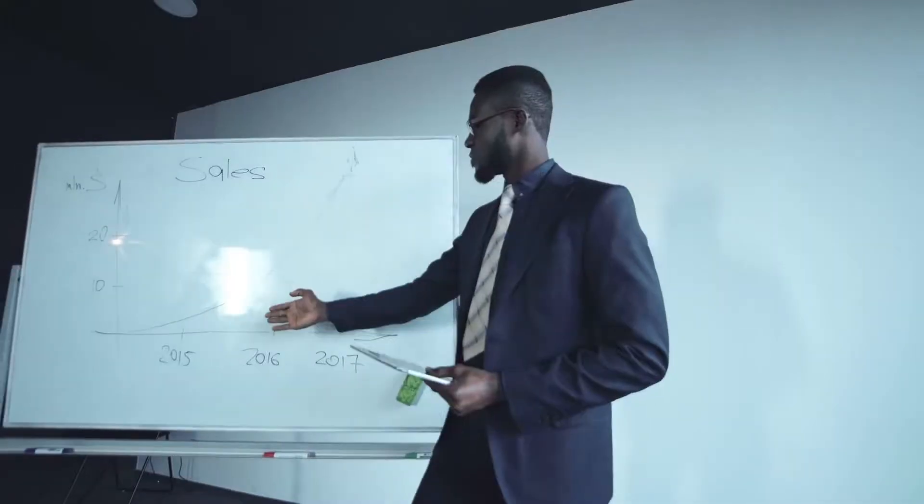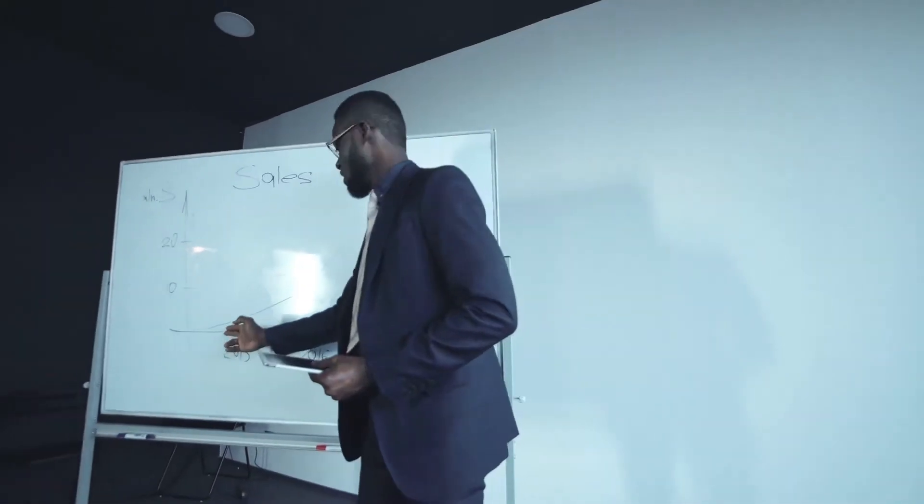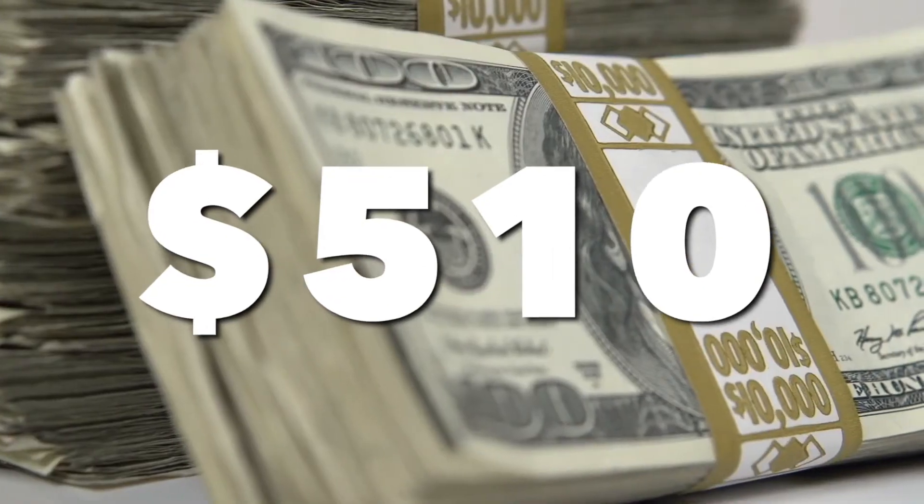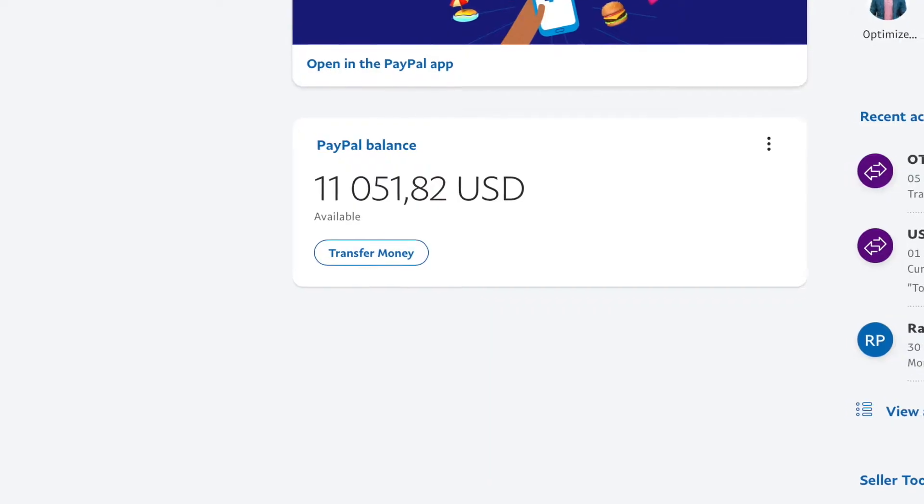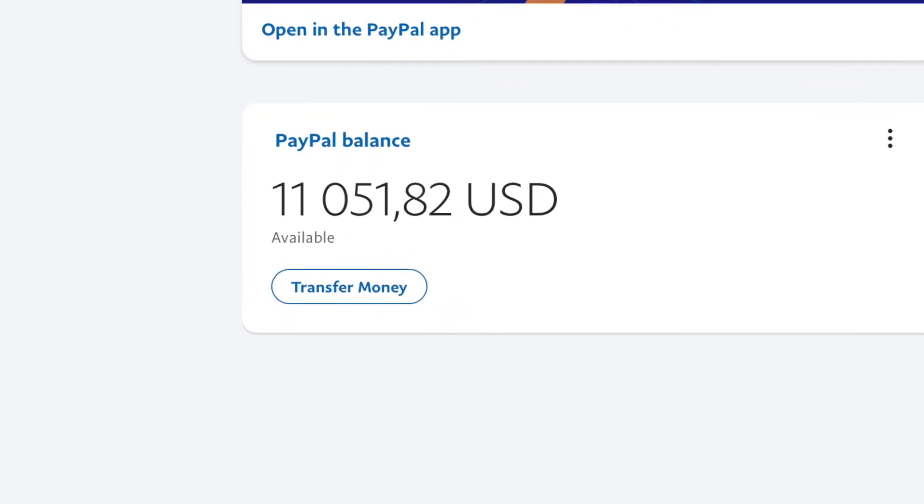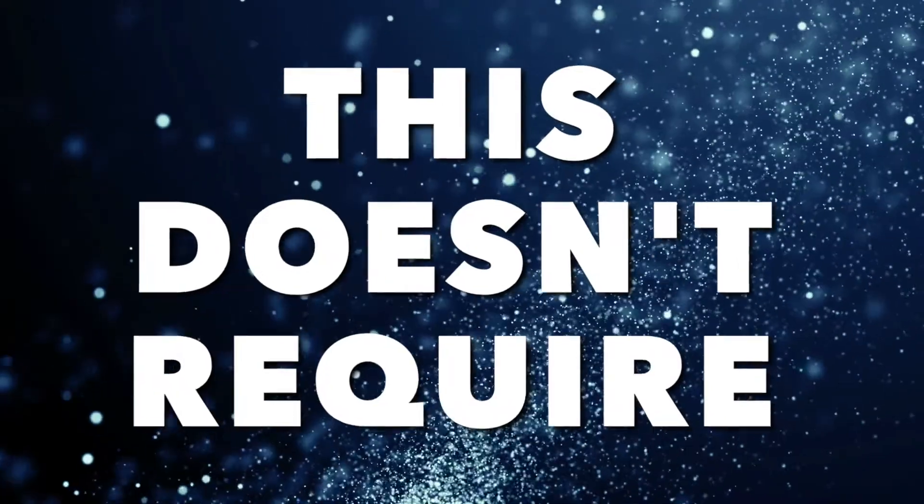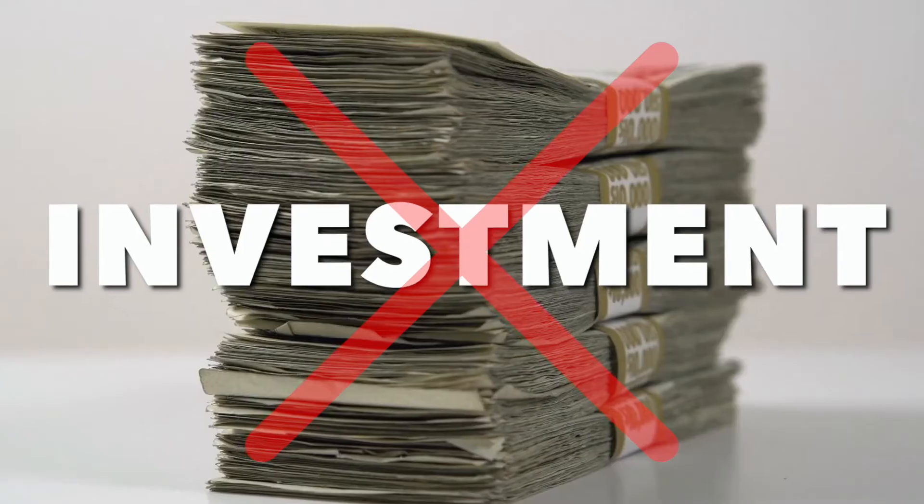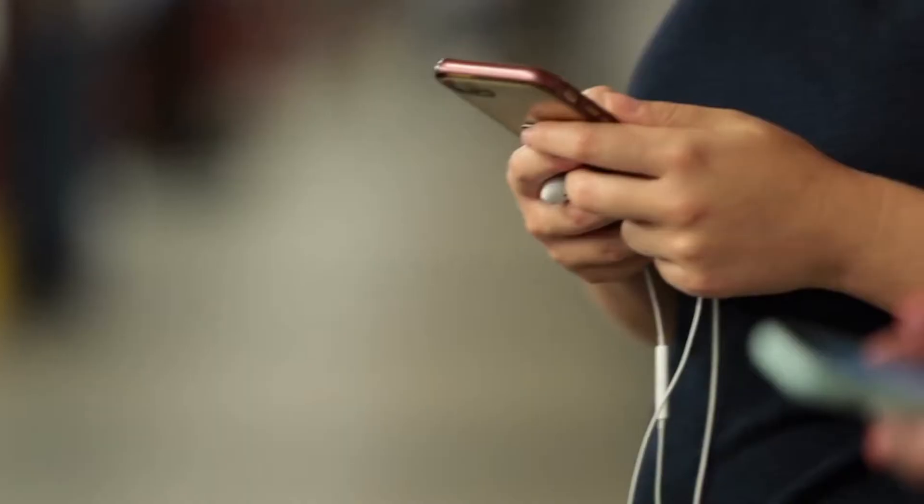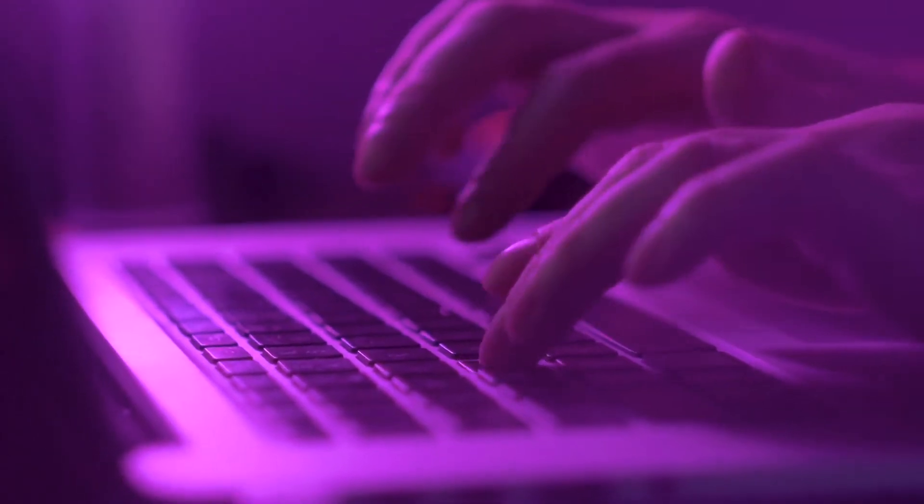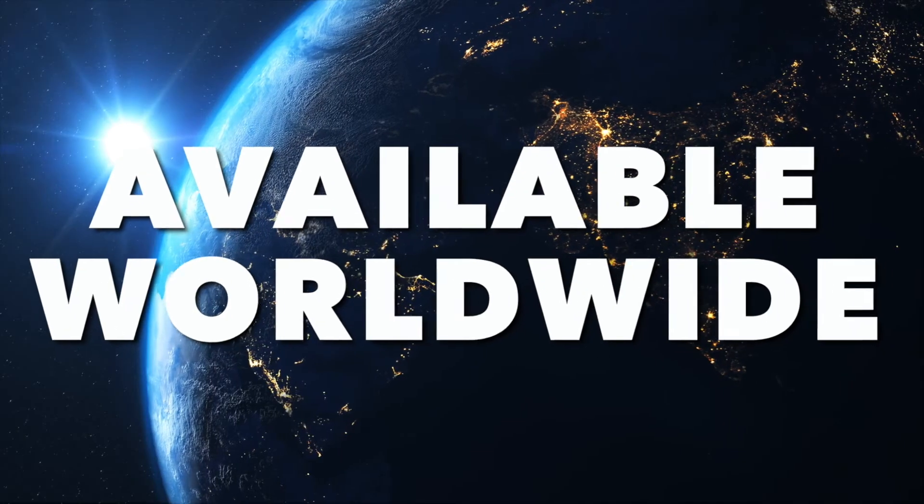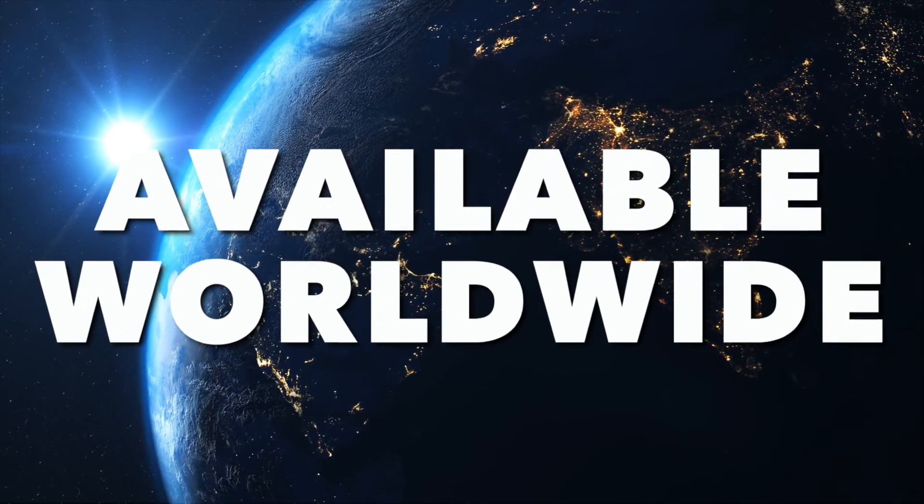Hello guys, I'm back again with a super simple method to earn $510 by using these awesome applications and then cashing out in PayPal money. This doesn't require any trading or any kind of investment. Only you, your free time, and a smartphone or a laptop is all that you need. This method is available worldwide and it's really fresh, so it's gonna work through 2021 as well.